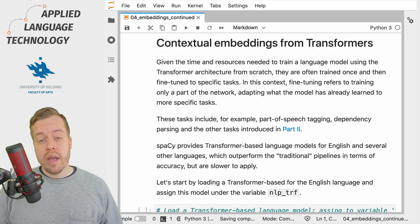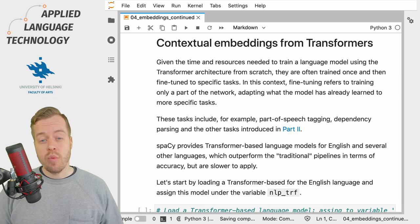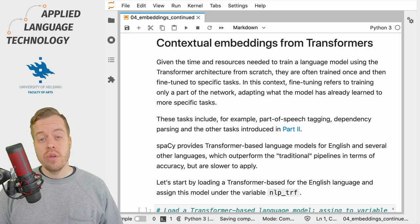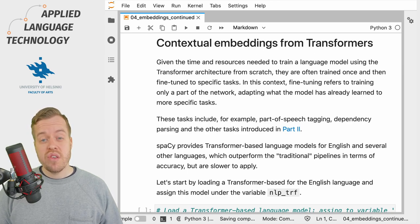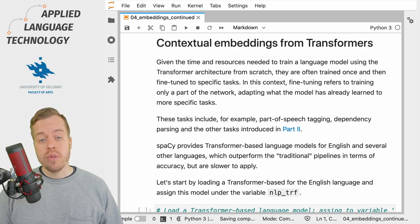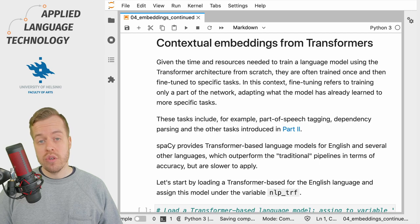Ideally we would like to encode information about the context in which a word occurs to draw out these differences in meaning, which is an issue that has been addressed using an architecture named transformers. The transformer is essentially a neural network architecture capable of encoding information about the context in which a given token or another linguistic unit occurs.